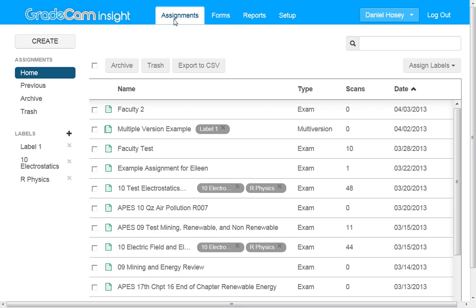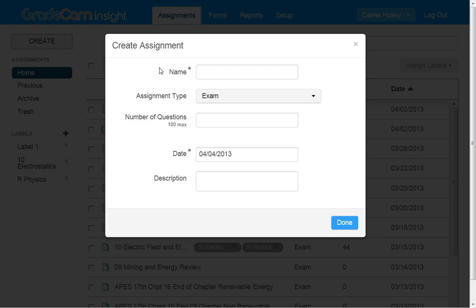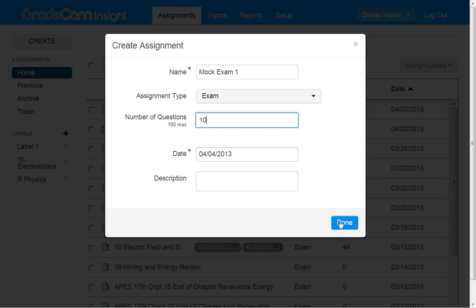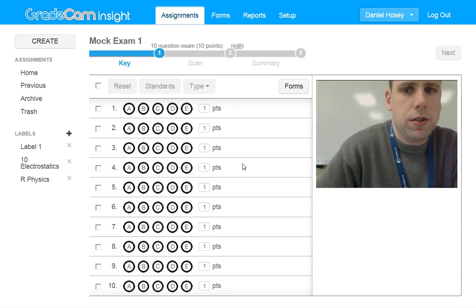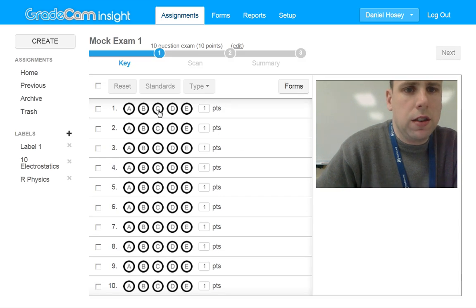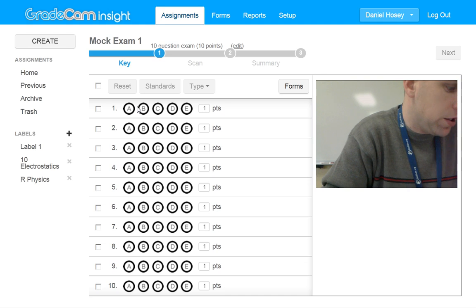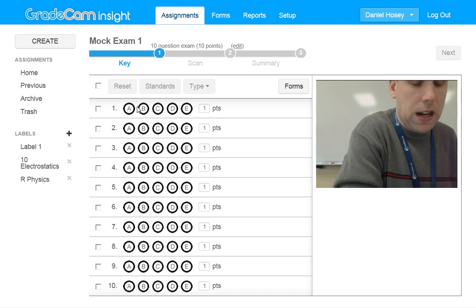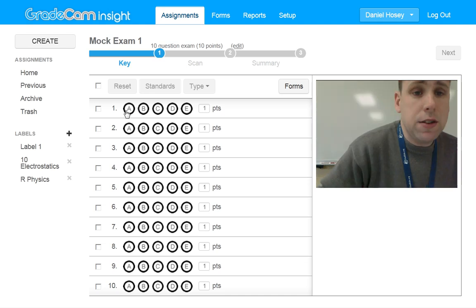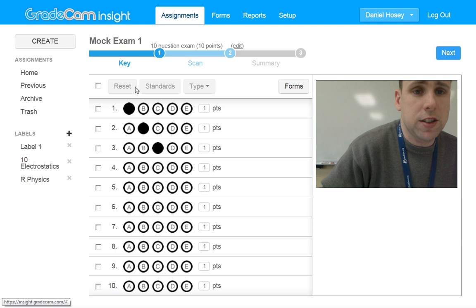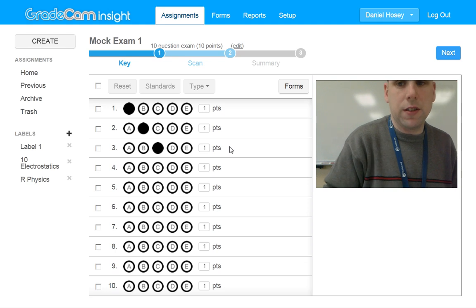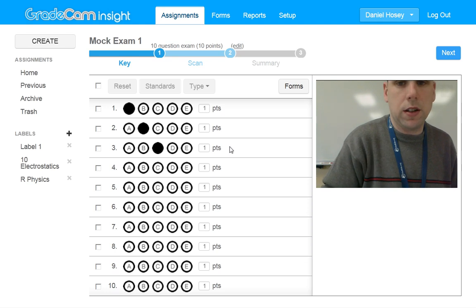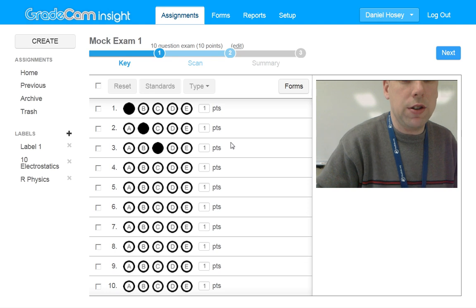Next, what you're going to do is you're going to go over to Assignments. Let's create an assignment. I'm just going to call this mock exam 1. I'm going to make it 10 questions, and you'll come to this screen here. This will allow you to make any number of questions you want. I just made it 10, and you can manually click the choices like this to put in the key, or what I actually prefer is to fill out a sheet once we have printed that out, and you can scan it in.